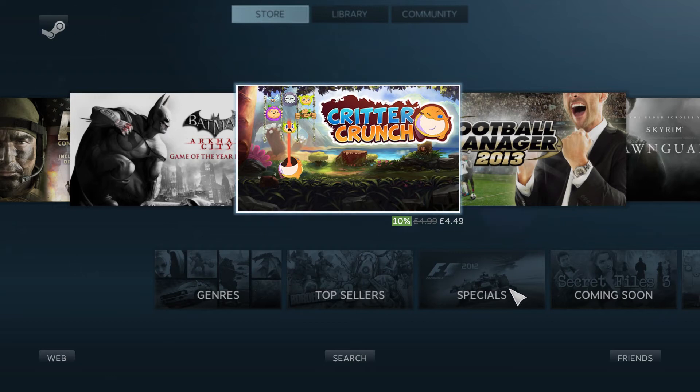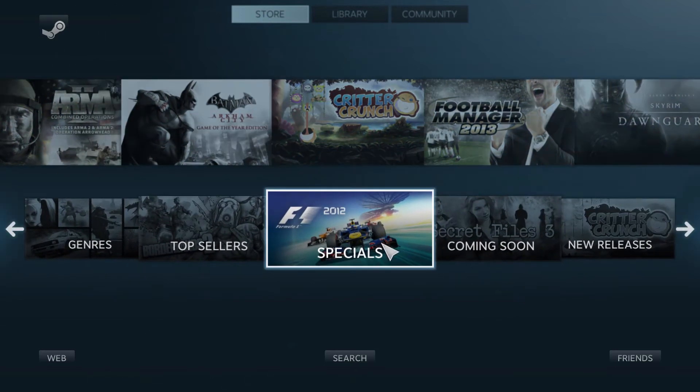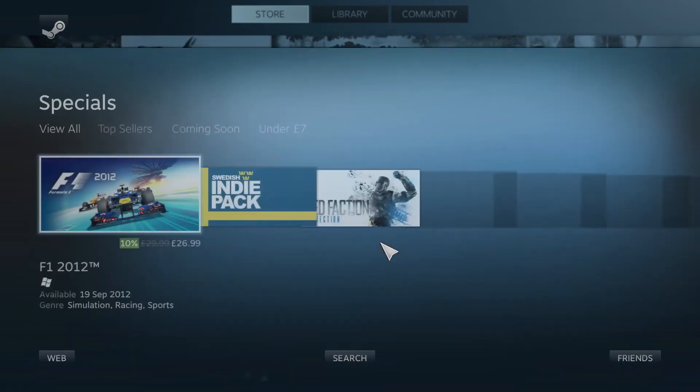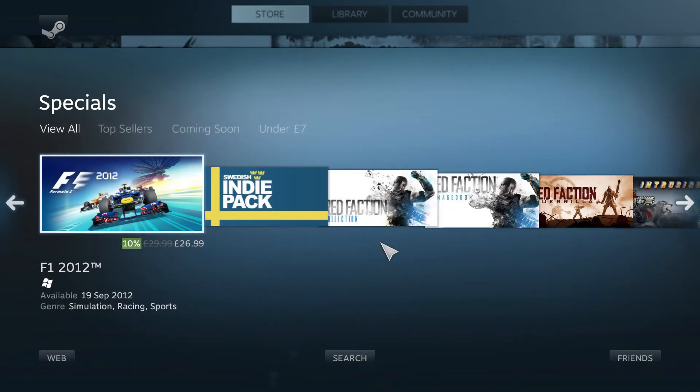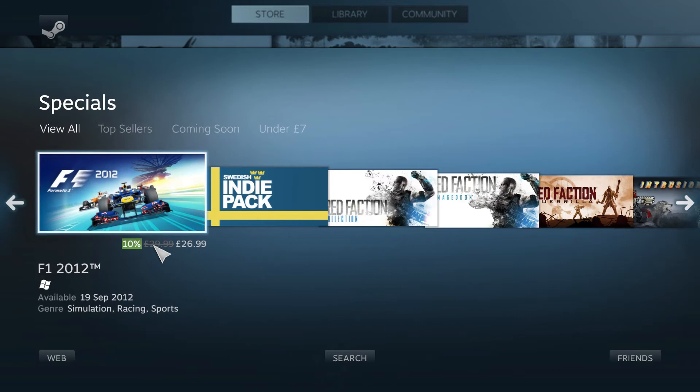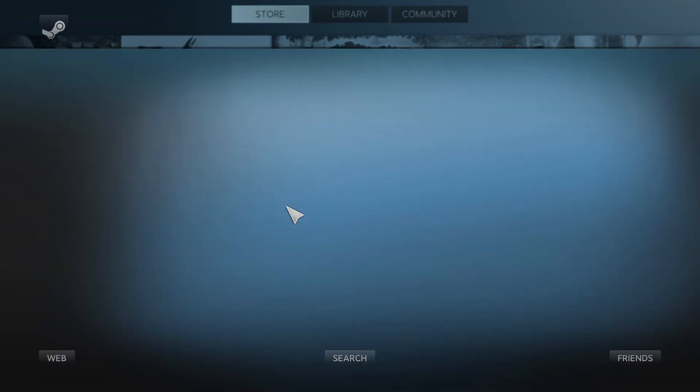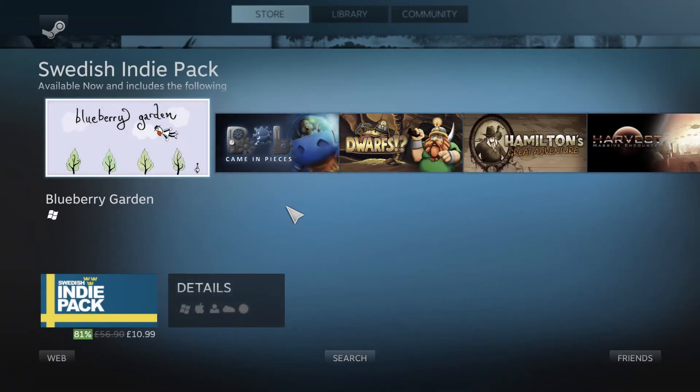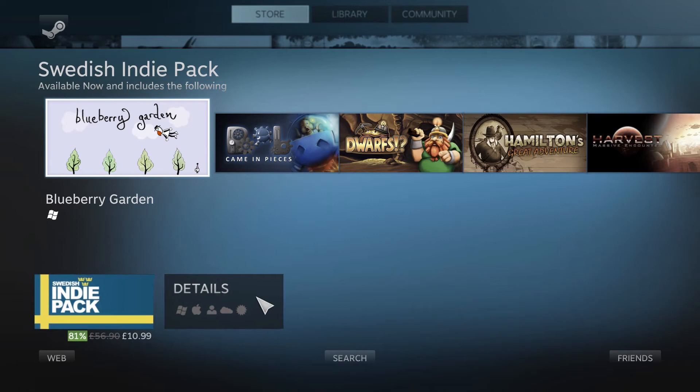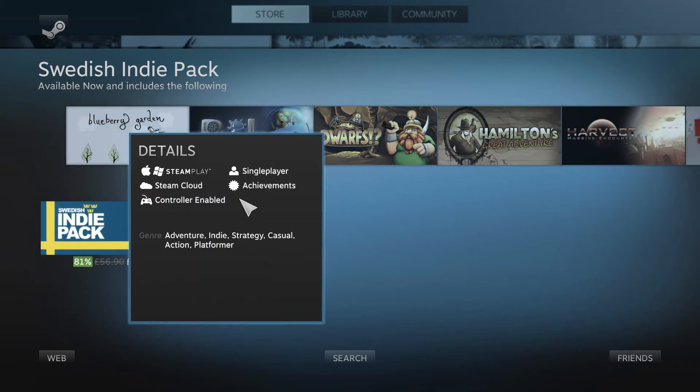Have a look at specials. You'll see all the different games that are on offer. Indie pack. Details. Again it all works the same.